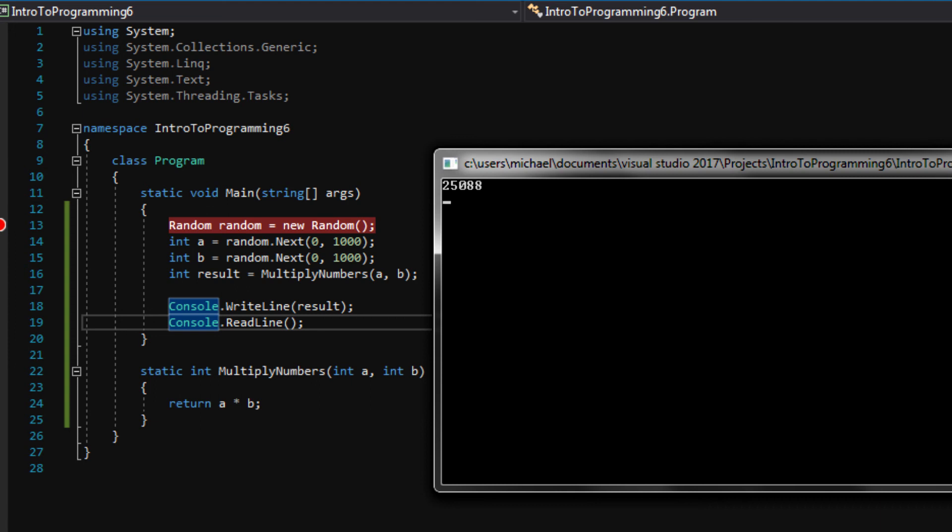So that's the basics of debugging. And when you're working with smaller programs like this, maybe it seems a little silly to do this. But when we start doing full on more complicated video games...